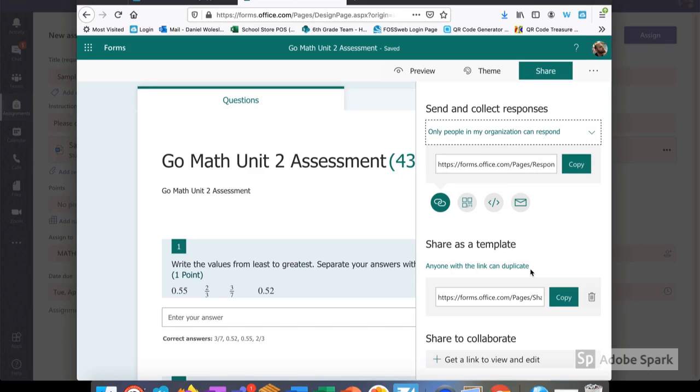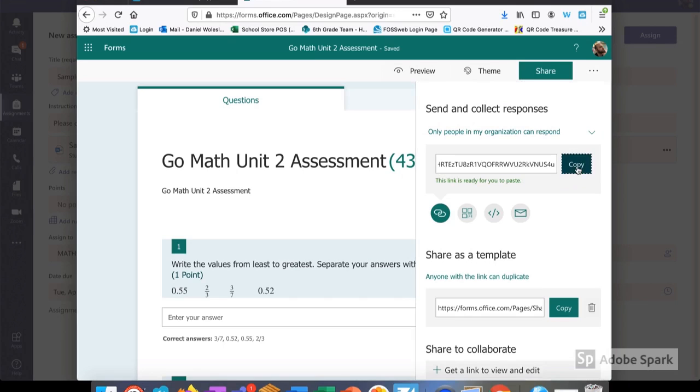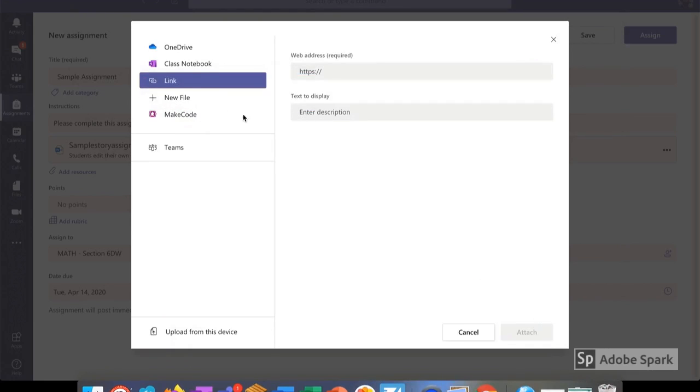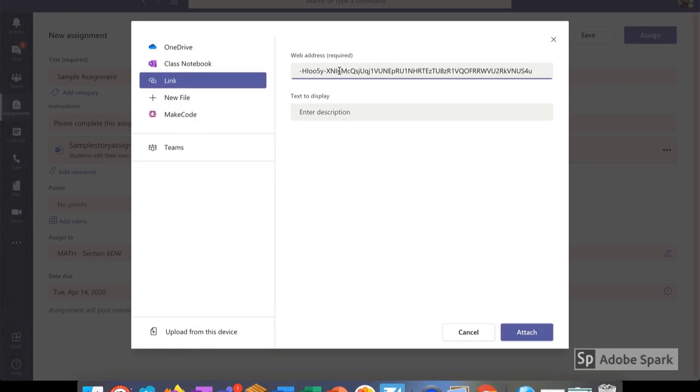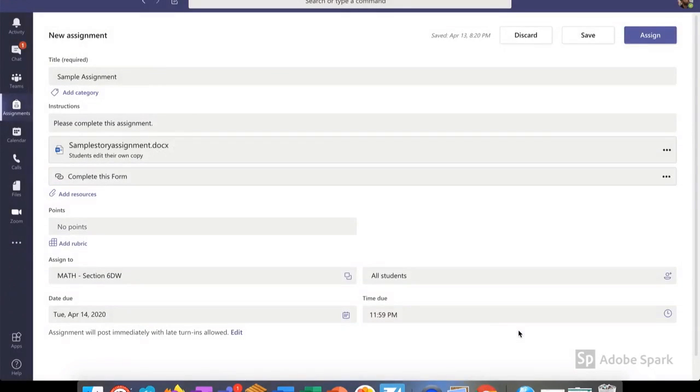Share as a template will allow me to send to a co-teacher so that they don't have to create the same quiz that I have. If I want to send it out to my students, I select this link and then input it into my Teams assignment. Once I've input the link, I choose what text I want the students to see, such as complete this form, and then I attach it.